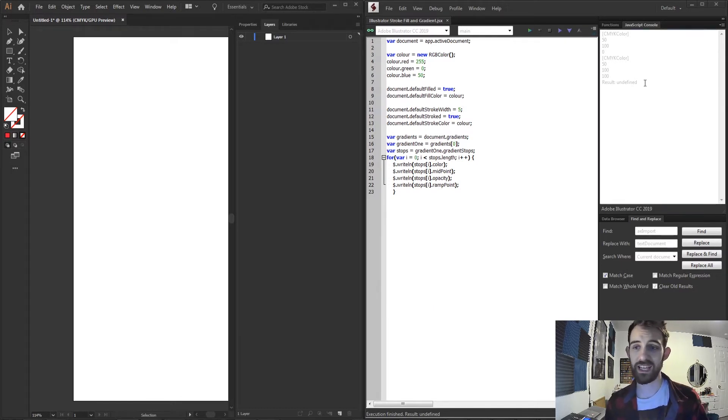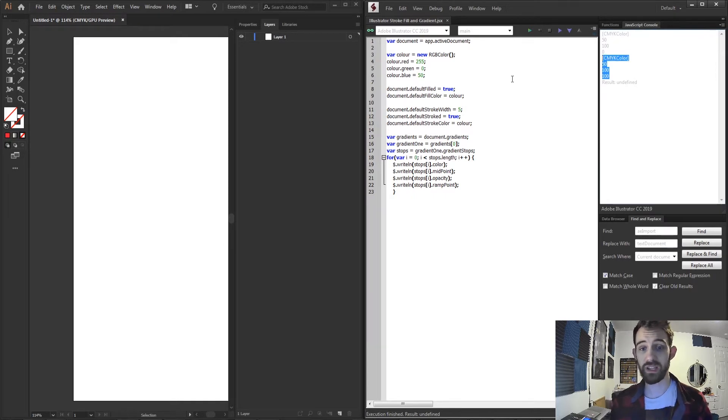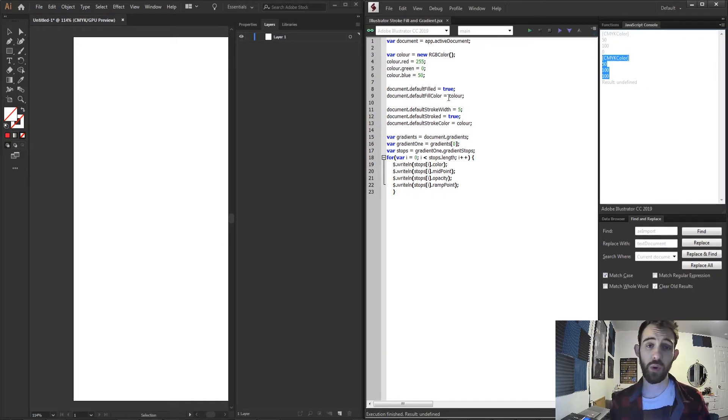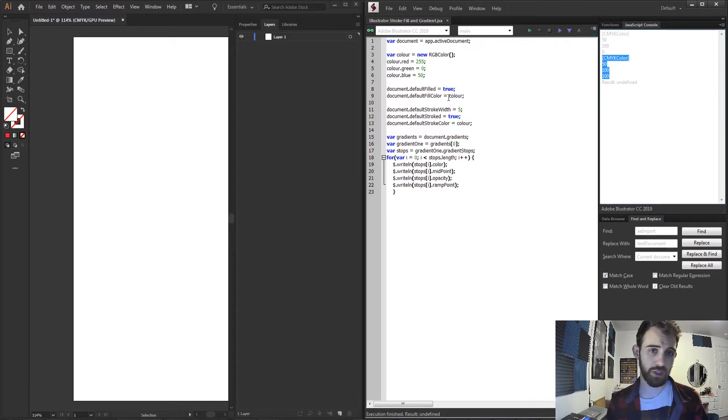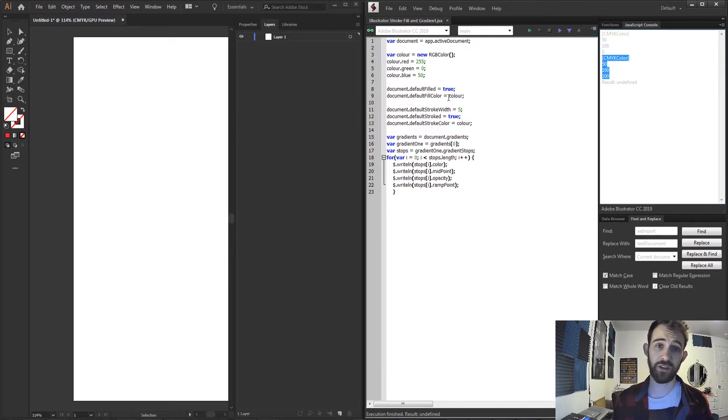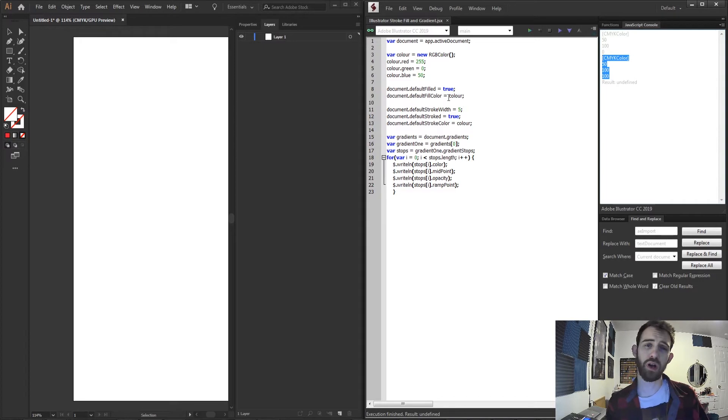We're also going to look at getting some information regarding gradients and with this information you'll be able to go off and start adjusting your documents, layers, and applying gradients to things and starting to explore the more complex objects within.